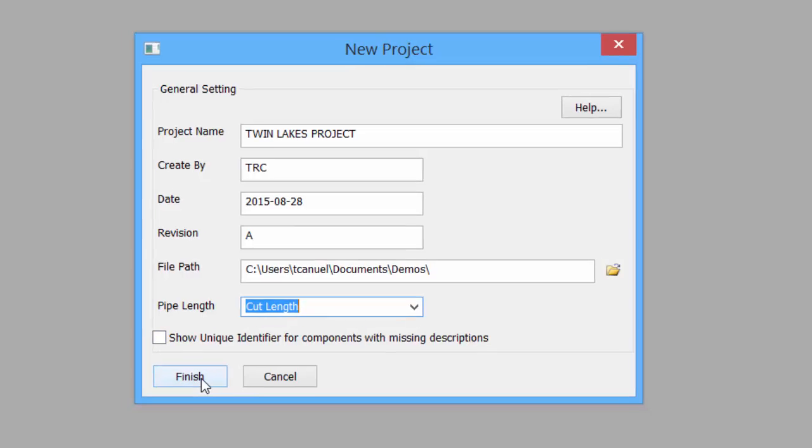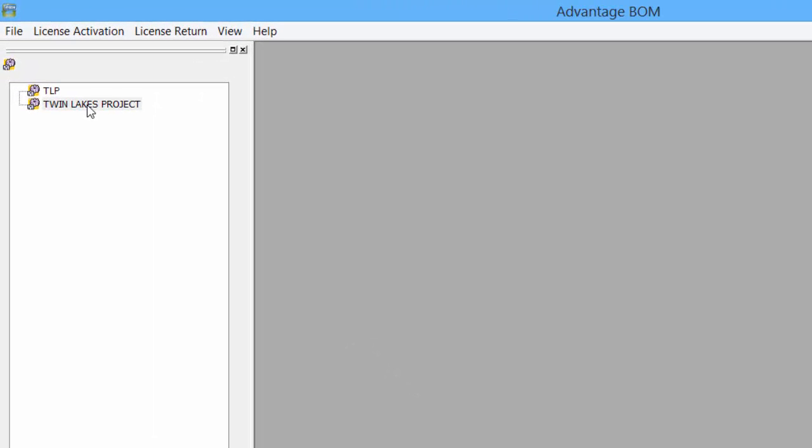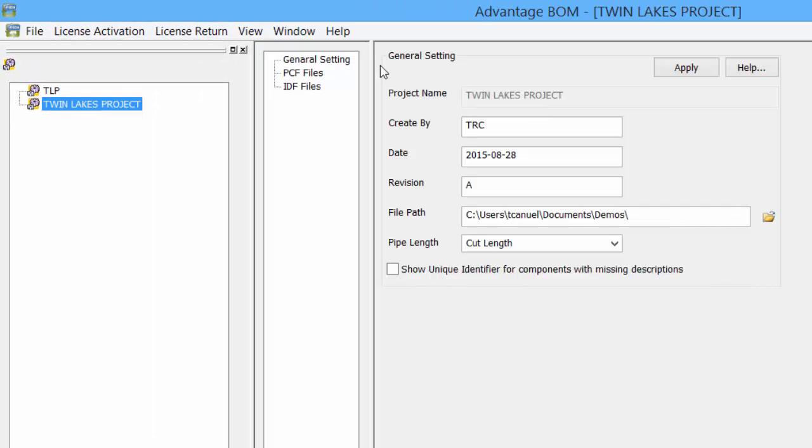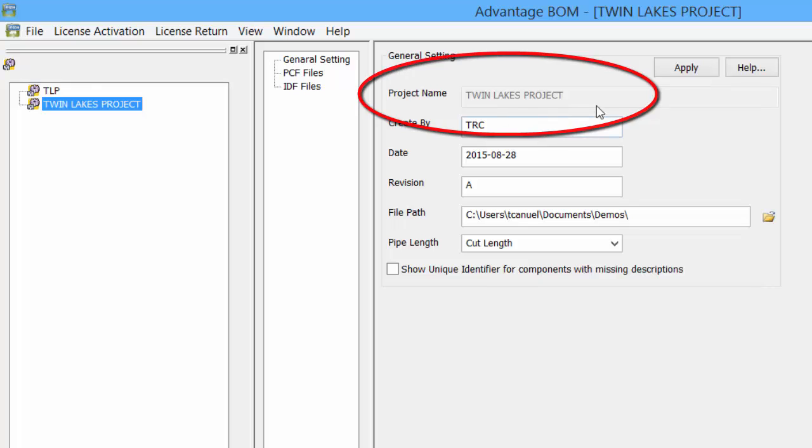Select Finish to create the project. Double-click the newly created project to see more information. Under General Settings, we can adjust some of the settings for the project, except for the project name.